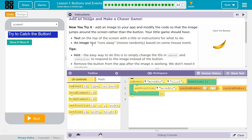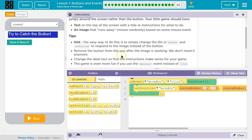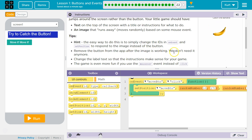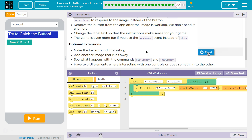The easy way to do this is to simply change the ID of onEvent and setPosition to respond to an image instead of a button. Remove the button from the app after the image is working — we won't need it anymore. Change the label text so that the instructions make sense for your game. The game is even more fun if you use mouse over.